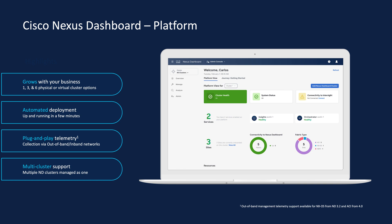Nexus Dashboard can run on one, three, or six physical or virtual appliances, supporting from 25 to 1,000 switches per cluster, depending on the cluster size. If a higher scale is needed, multi-cluster or Nexus Dashboard Federation is also supported.